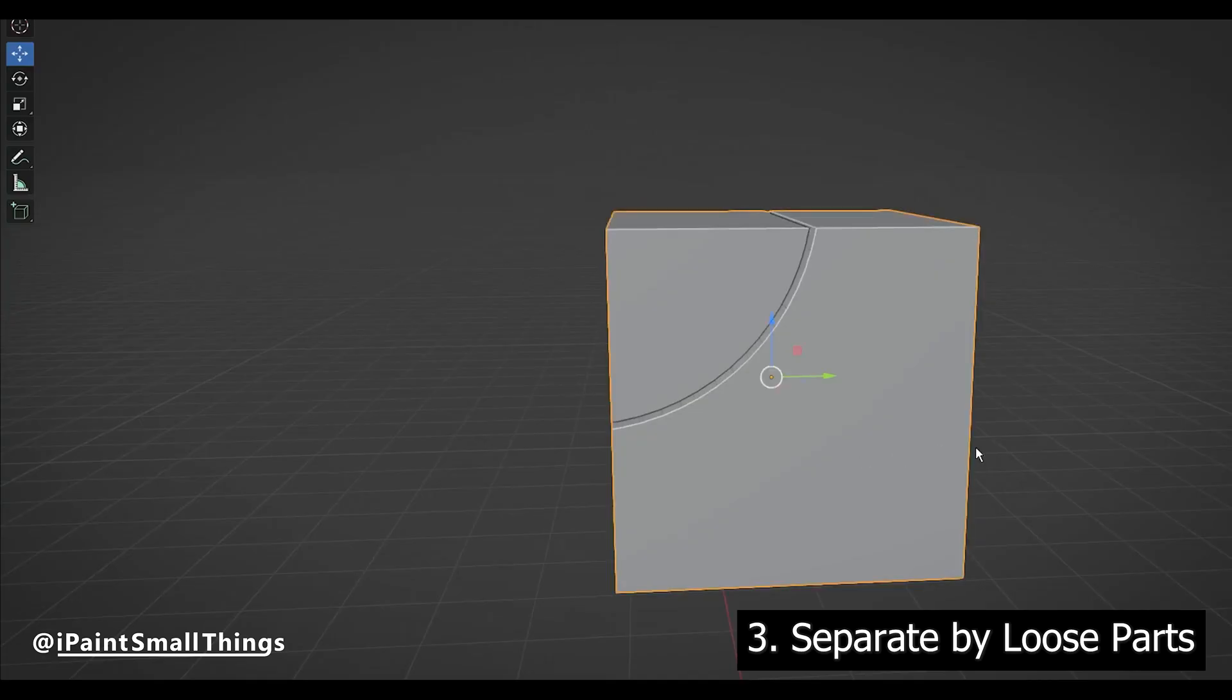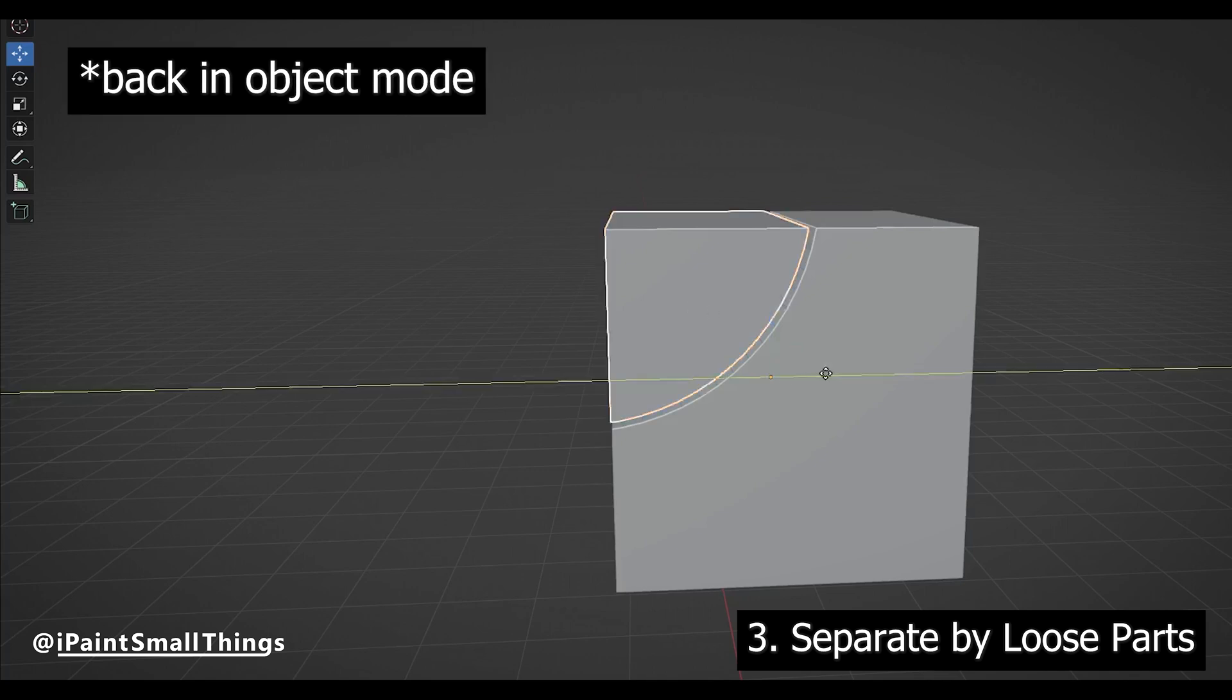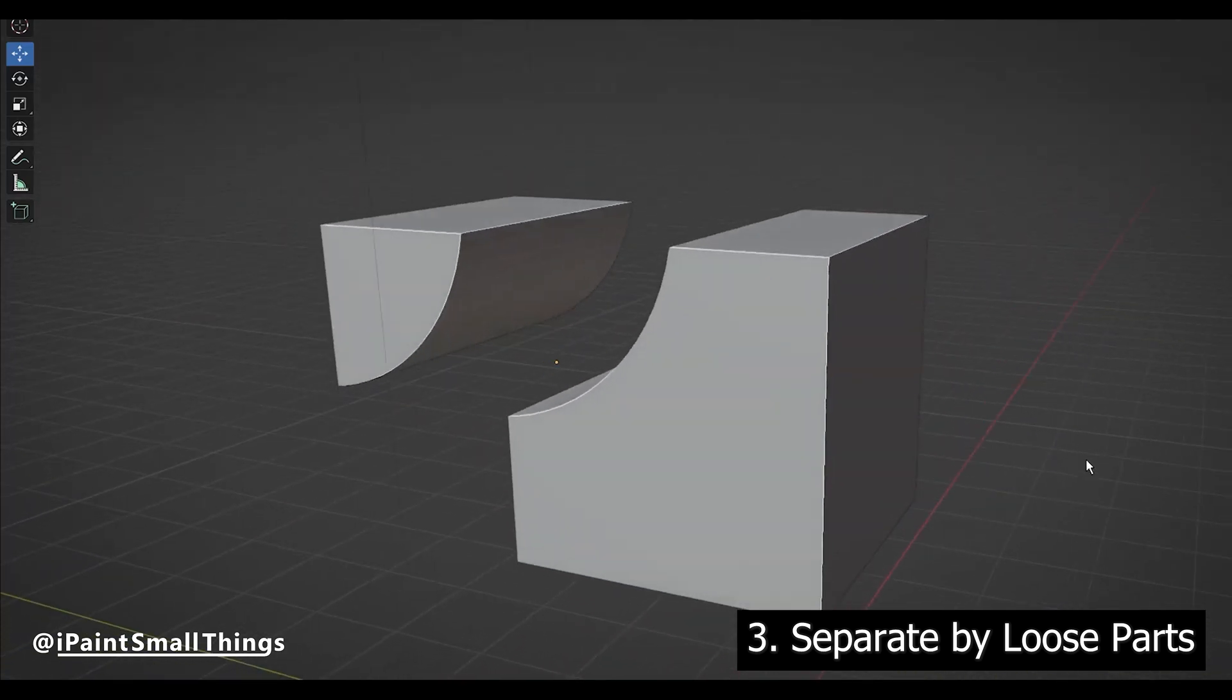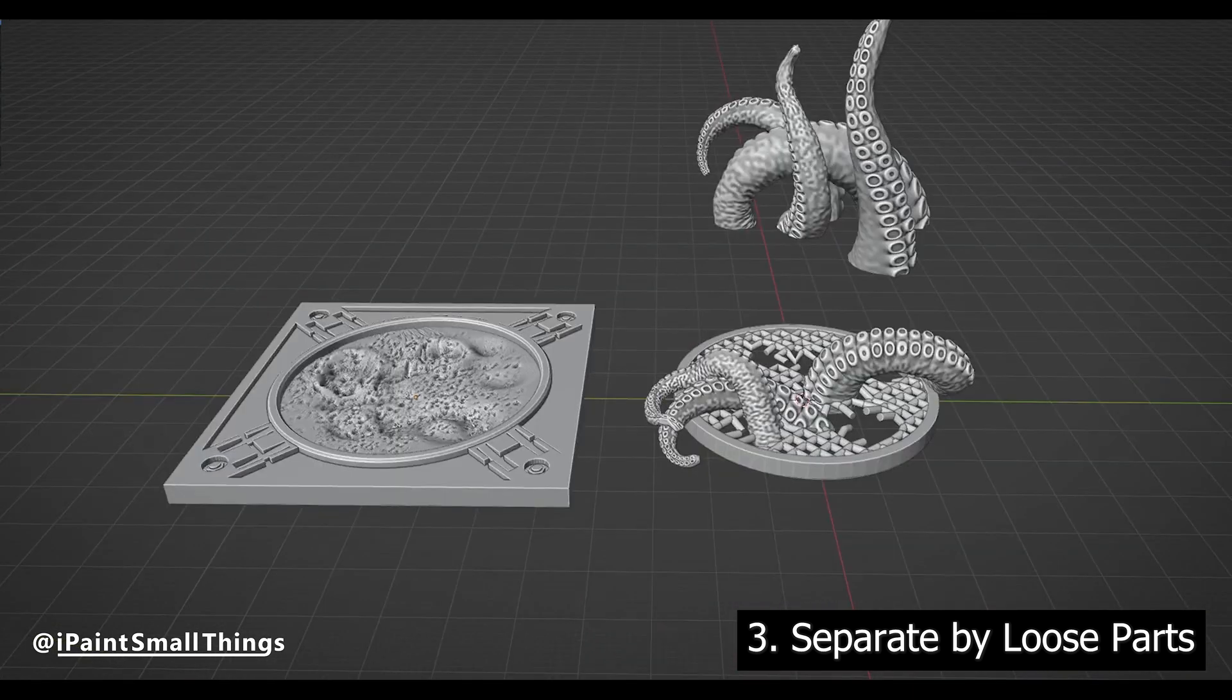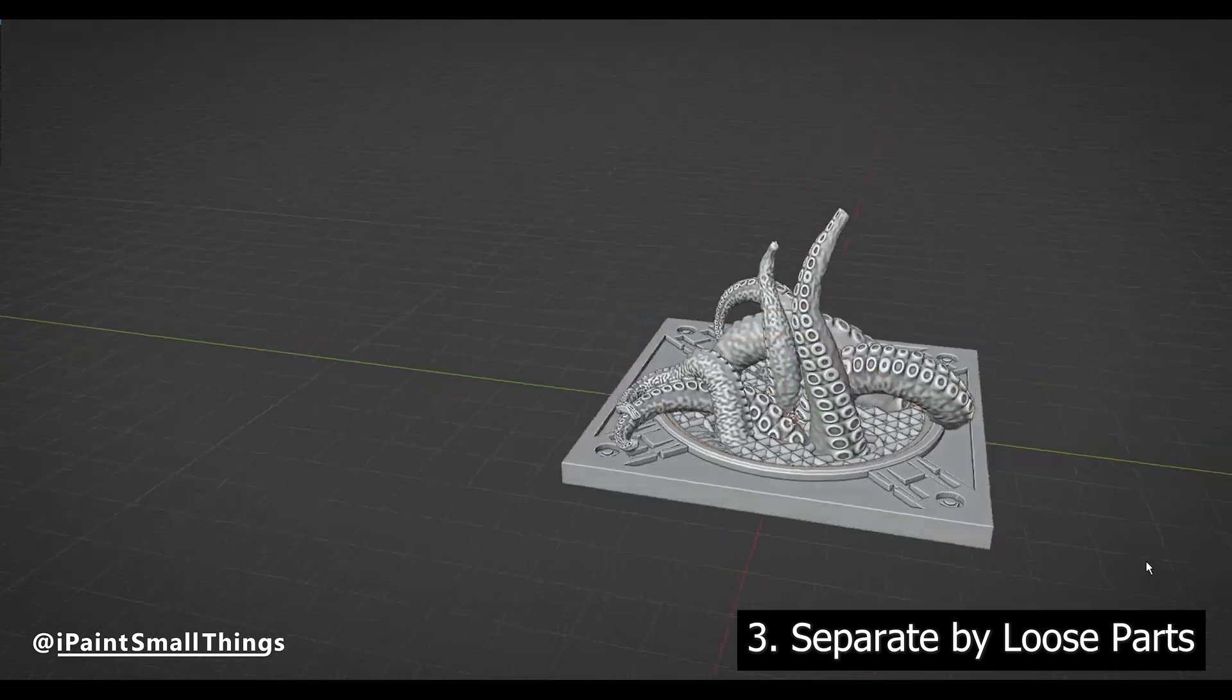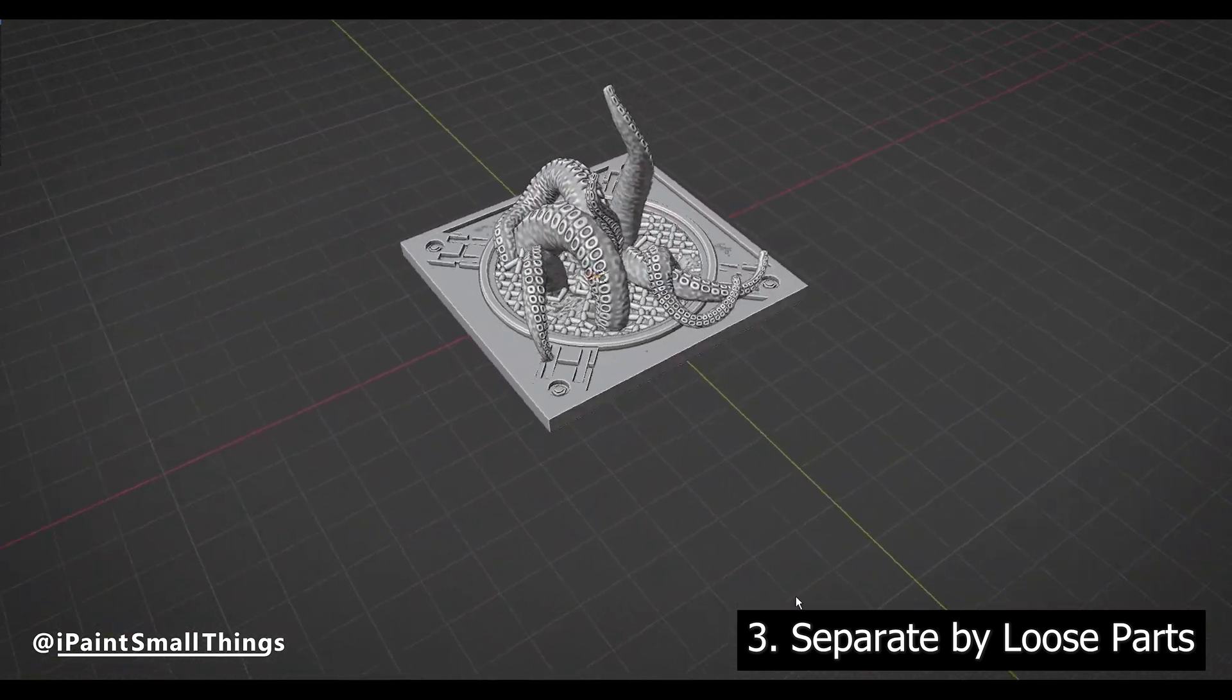With your object selected, go into Edit Mode, press P, and then select Separate by Loose Parts. Now any object that isn't connected to another object will be separated. Sometimes, before I do all the cutting with Boolean differences, I'll check to see if an object can already be separated into loose parts. Sometimes they can, and it really makes life easy.